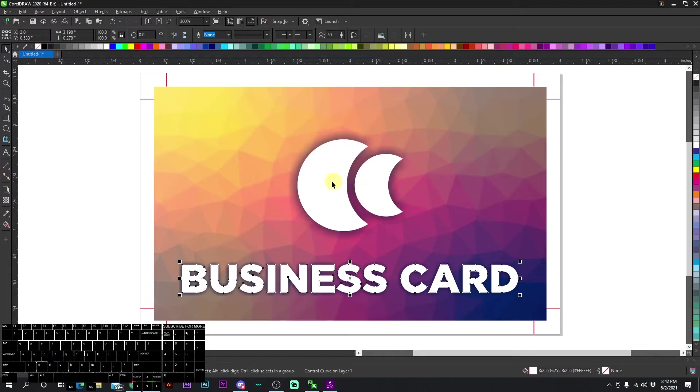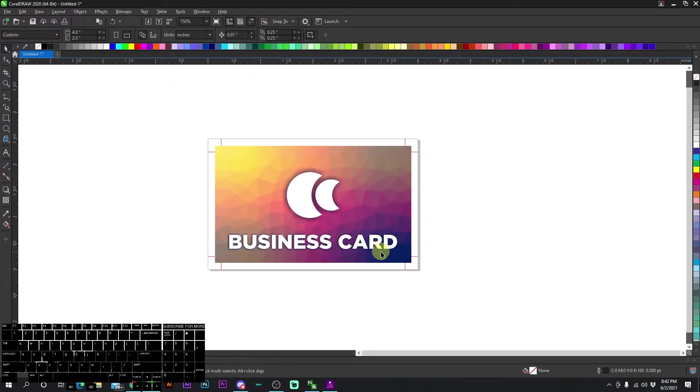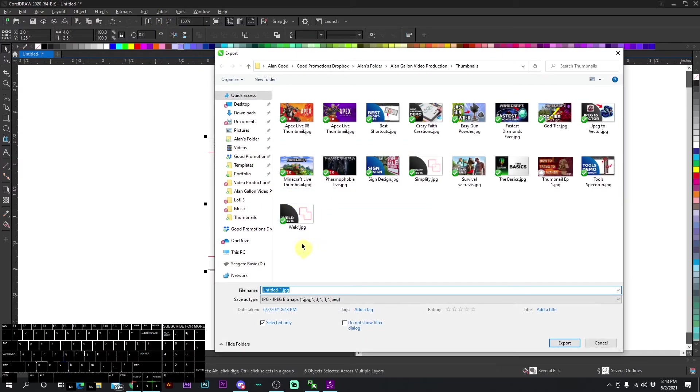So be sure to convert everything to curves and then send the file or then PDF it and then send the file. So from here, we're going to highlight everything, go to export, export, and let's just put it in here.